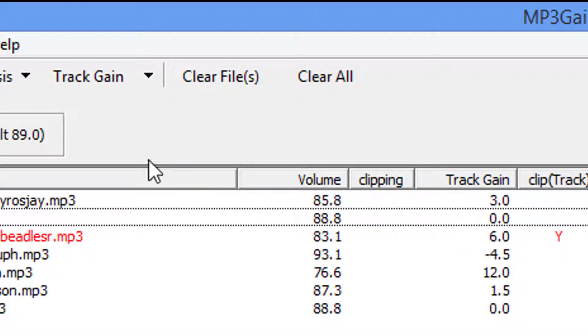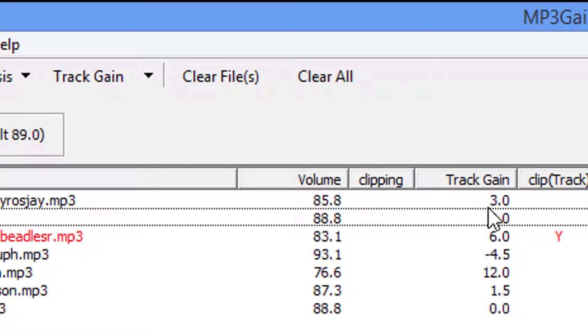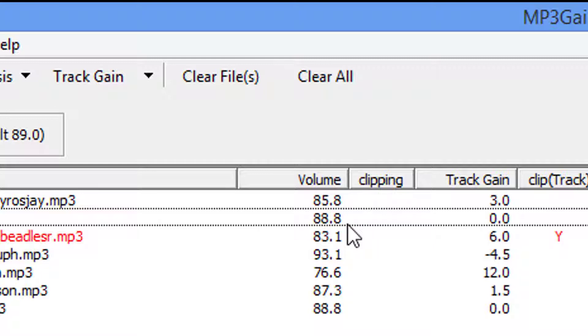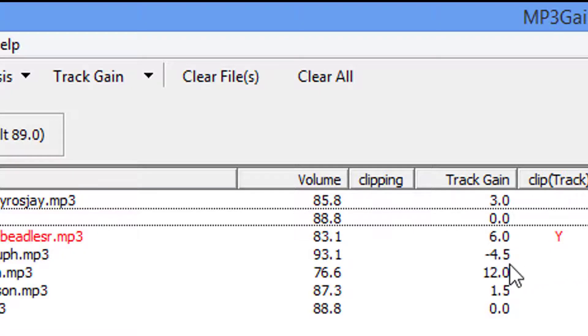Now here it's telling you on the first file we need to add 3 dBs. 89 minus 3 is 86. That's outside of the range for LibriVox. Now Juno, you don't add anything, it's two-tenths of a dB off. This one we know we have to add 6, it will clip.